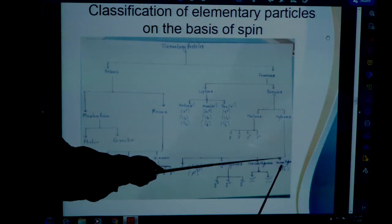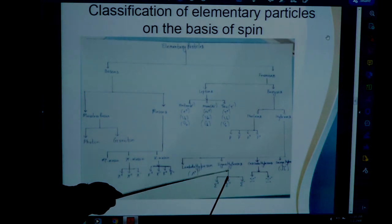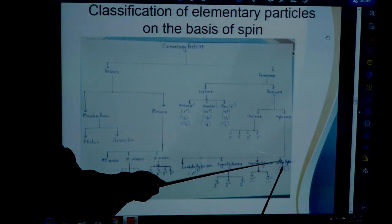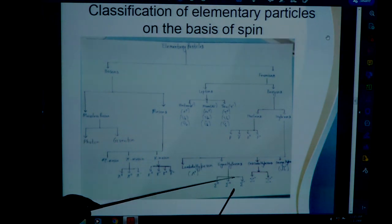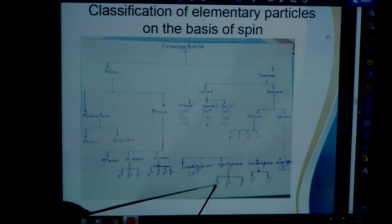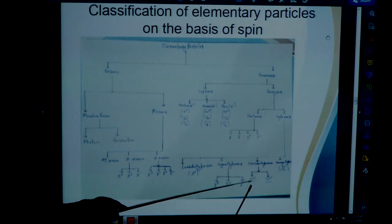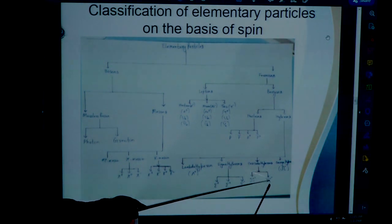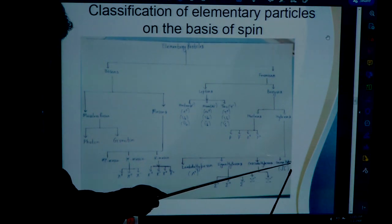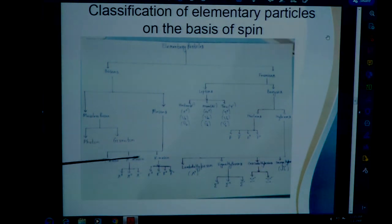Hyperons can be classified into four parts: lambda hyperons, sigma hyperons, cascade hyperons, and omega hyperons. Sigma hyperons are classified into three categories: sigma plus, sigma naught, and sigma minus. Cascade hyperons are classified into two: cascade zero and cascade minus. Omega hyperon has only one category. This is the whole chart of elementary particles on the basis of spin.